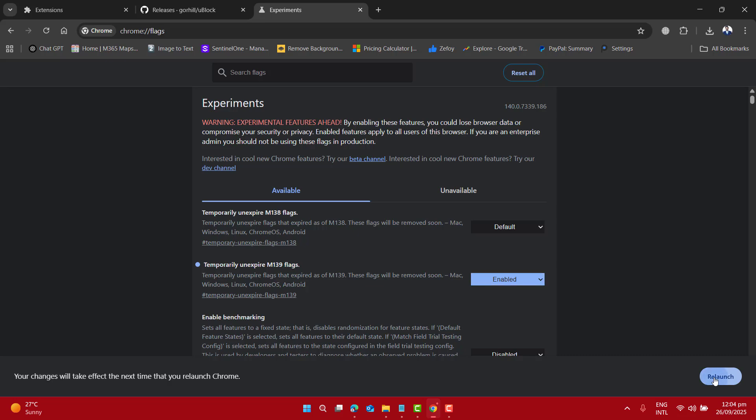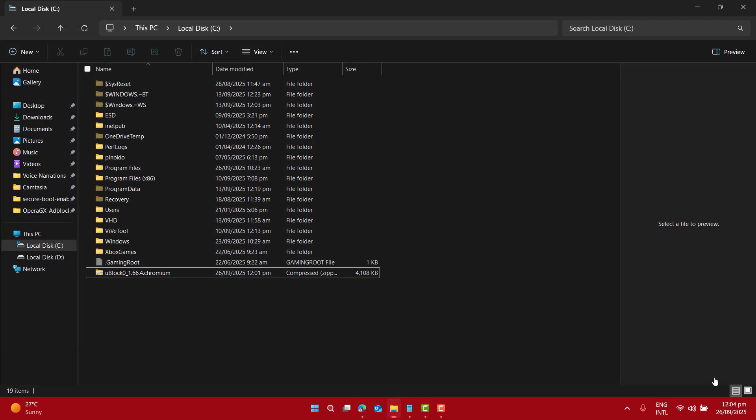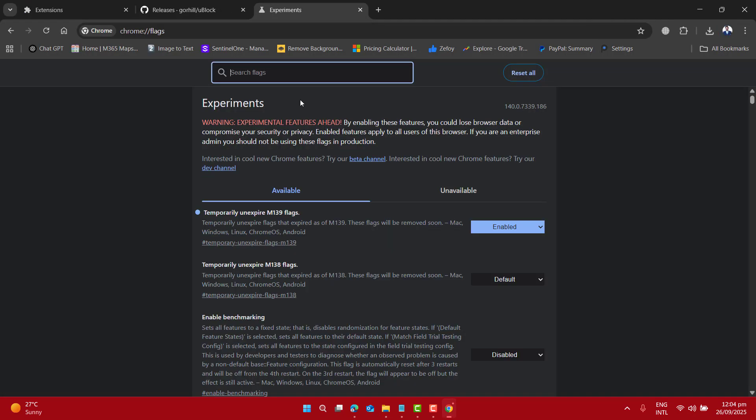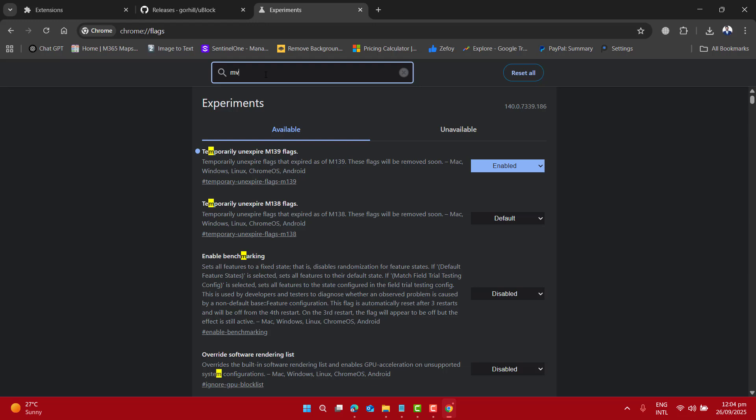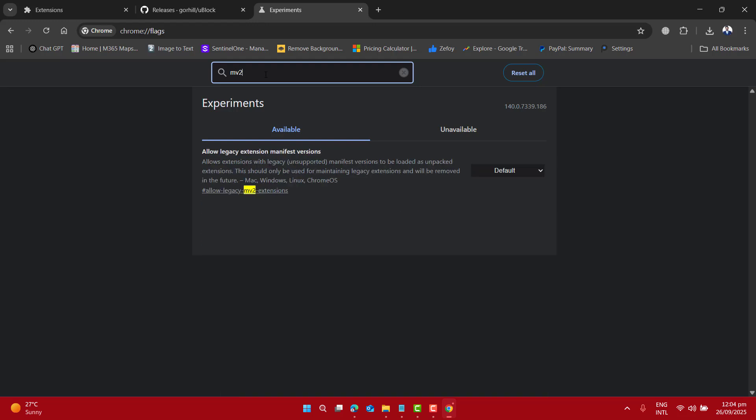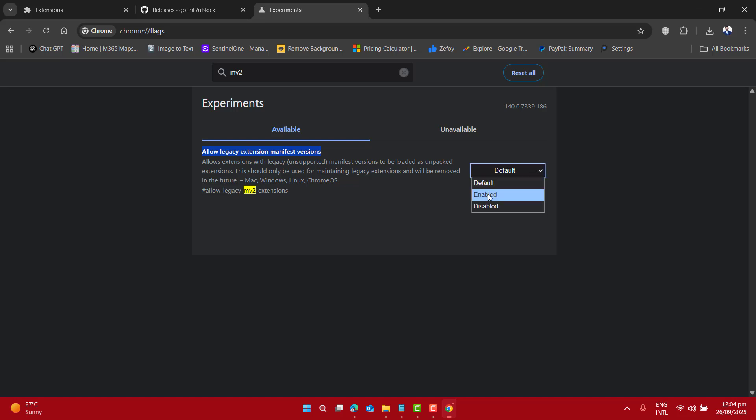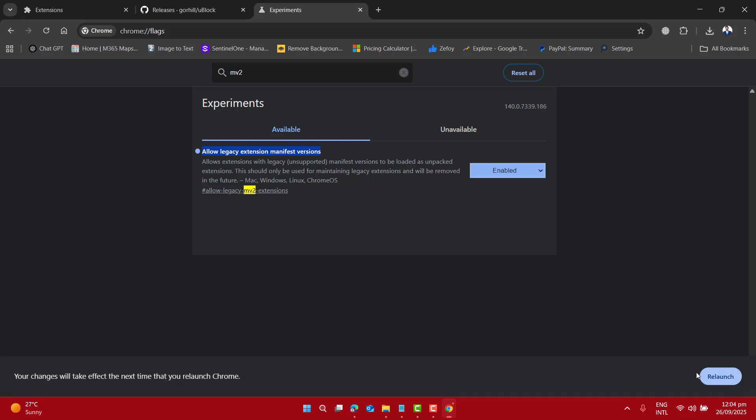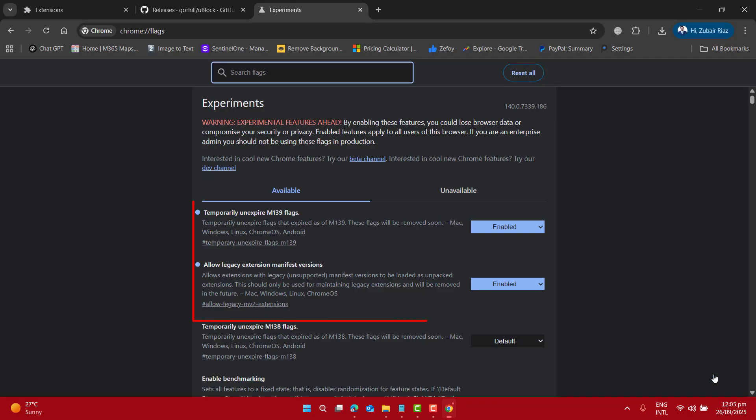Let's enable this and I will recommend you relaunch your browser. Now let's go to the search bar again and enter MV2. Here, 'Allow legacy extension manifest version' - what we have to do is click on Default and select Enable, and then again relaunch your browser. So those are the two flags we need to be enabled: temporarily unexpired 139 flags and allow legacy extension manifest version.